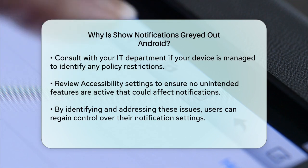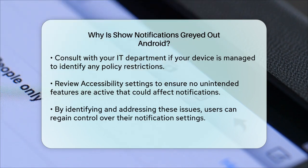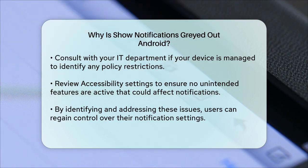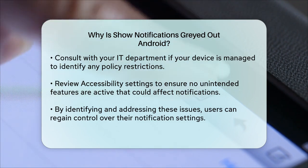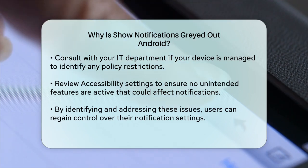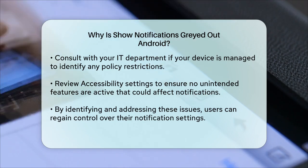By checking these potential causes and taking the appropriate steps, you should be able to resolve the issue and regain control over your notification settings.